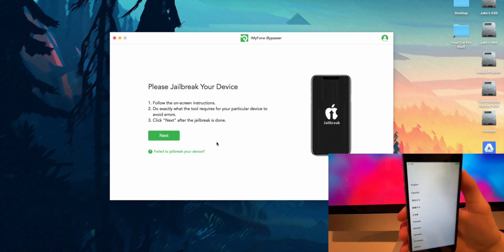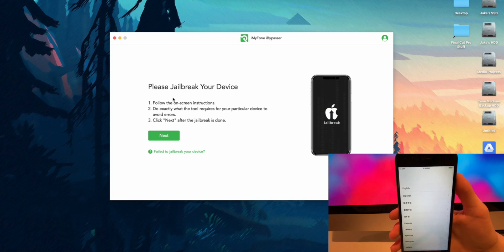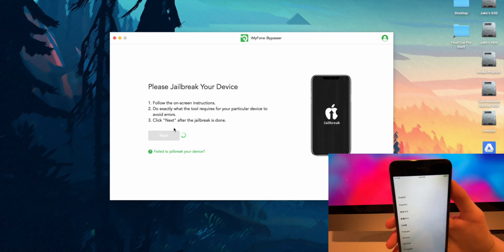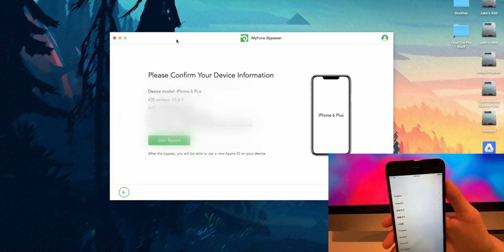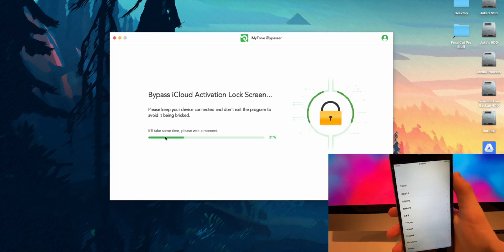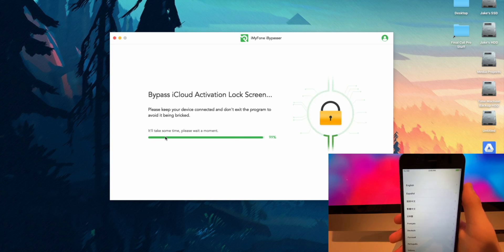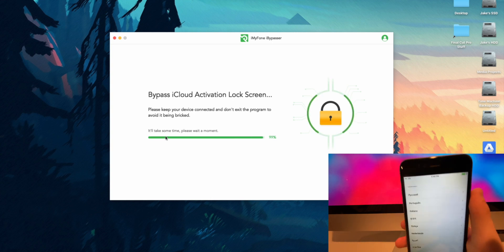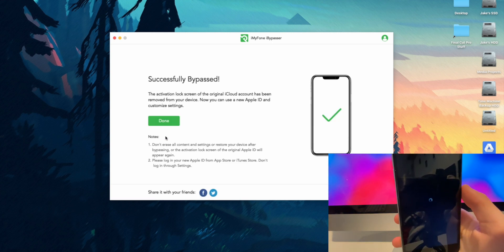Head back to the iMyFone iBypasser application and press the Next button. It will confirm that this is your device and what device it is. You can click on Start Bypass and your device will start doing an iCloud bypass.